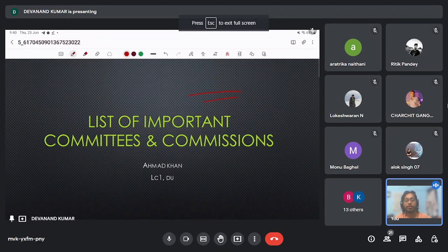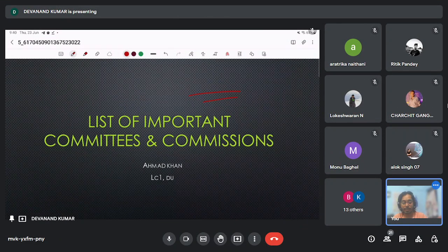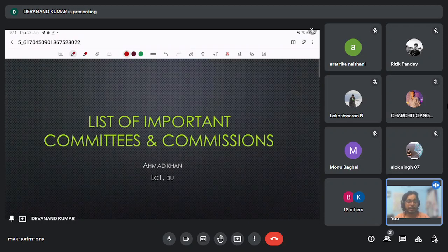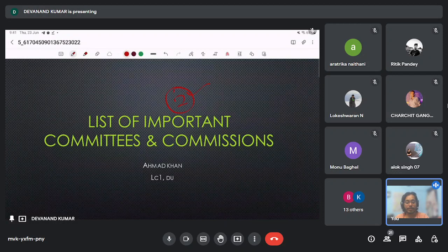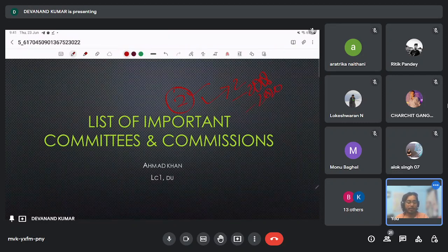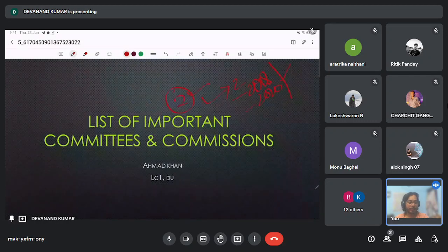Good evening to all of you. Today we are going to deal with the important committees and commissions which are relevant for our exam. In previous four years, there were eight questions from committees, commissions and indices — every two questions are coming every year from this topic. Some are repeated, like the Soran Singh committee was asked two times, in 2018 and 2020. Malimath committee was asked once, and another time it was put in the options.